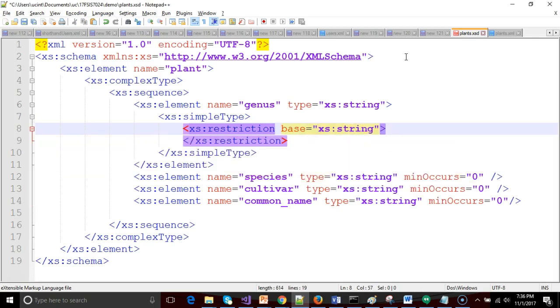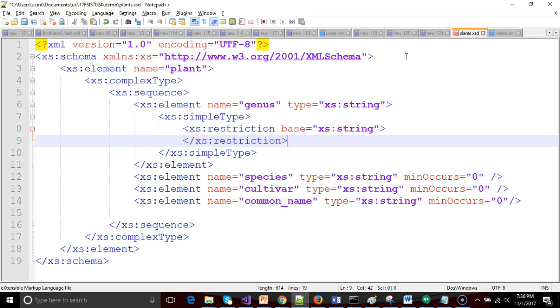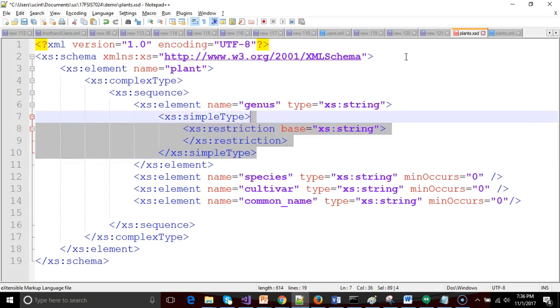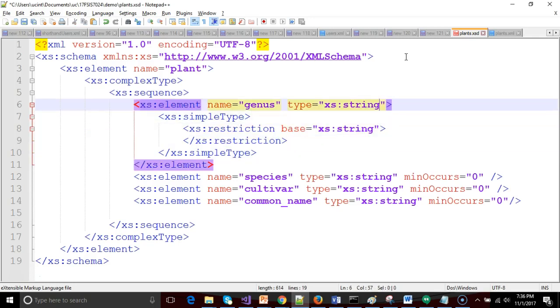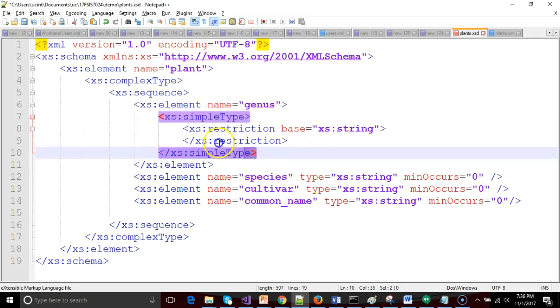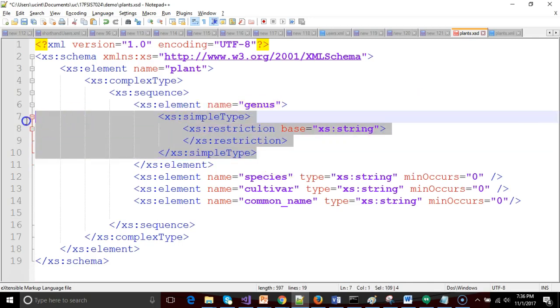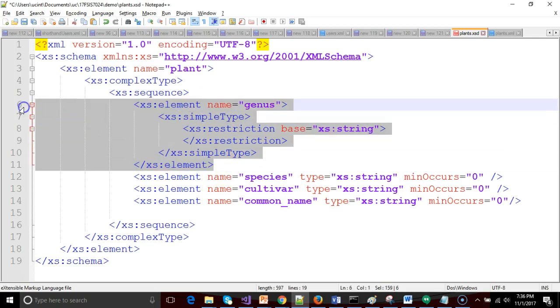In other words we're saying let's start with a known string type and enhance it with some additional validation rules. Now because we've done the refactoring that you see here we no longer need type up here in the XS element statement because the type is being described inside of these tags which lie inside the open and close of the XS element tag.